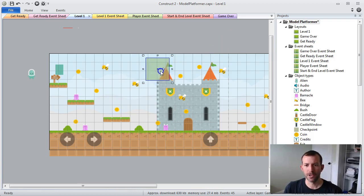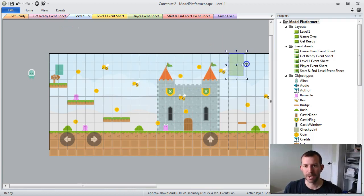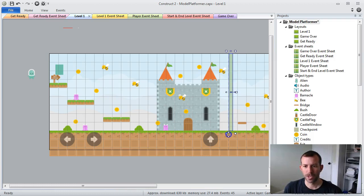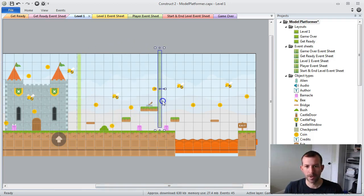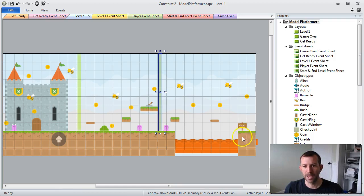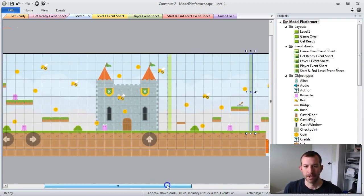So I'm going to create checkpoints in my game. For example, this is where I'm going to want my first checkpoint, and then this is where I'm going to want my second checkpoint. And then when they hit the exit sign, that's the end of the game.